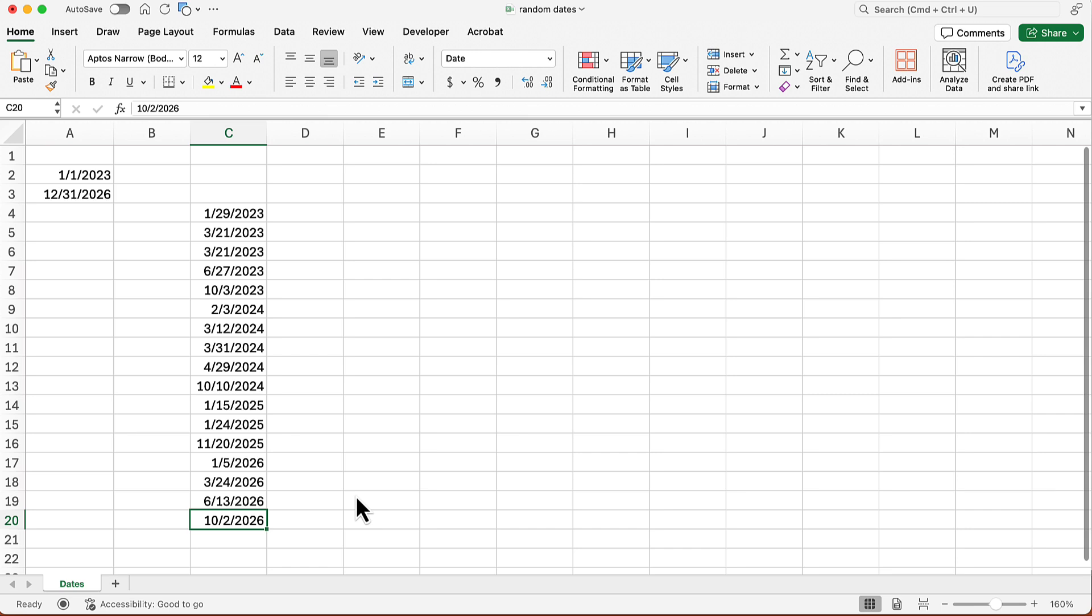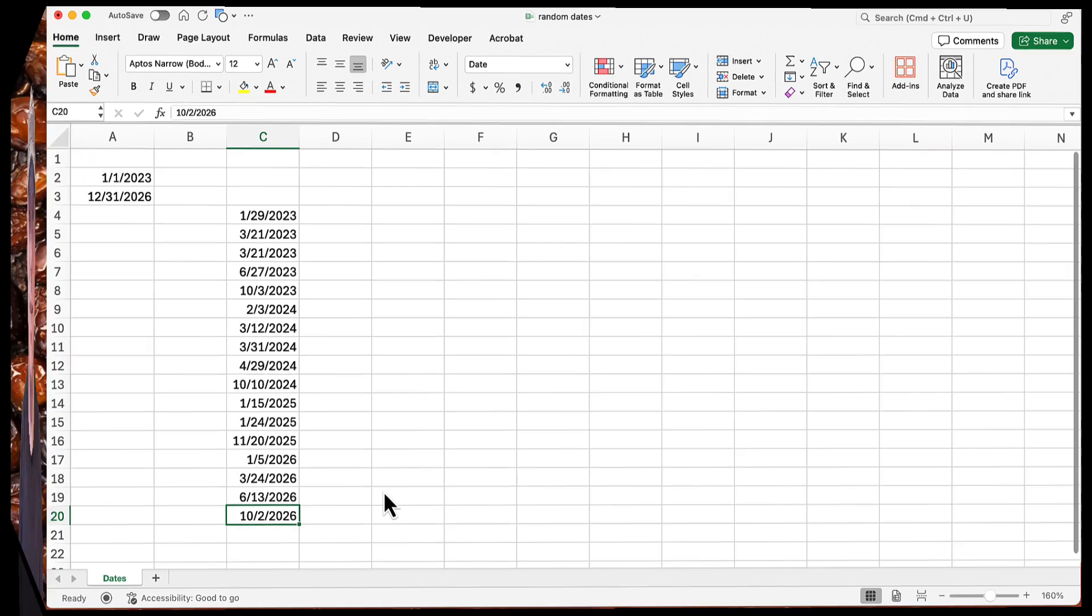These are all legitimate dates and they are actual dates. They are not formulas. So these won't change as we do other various things with them.